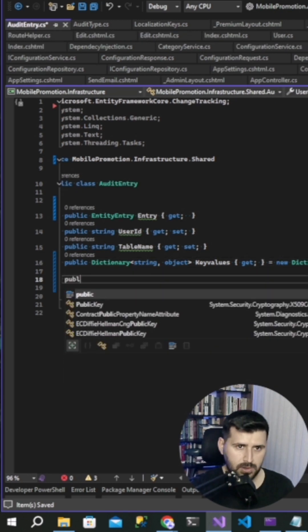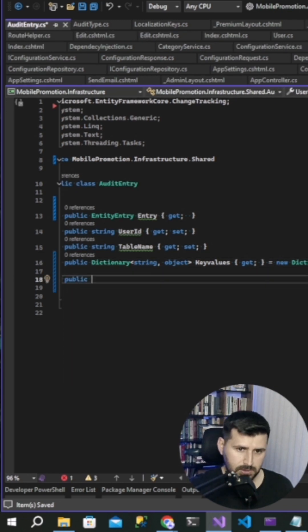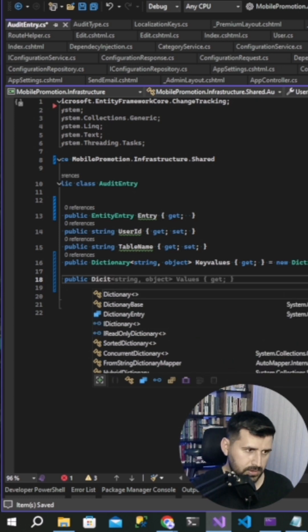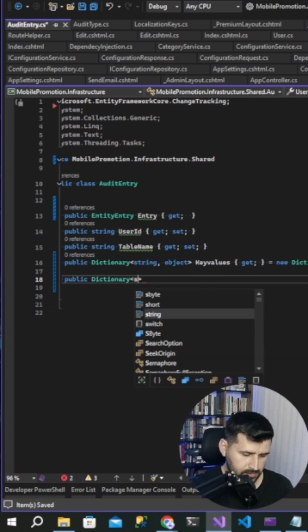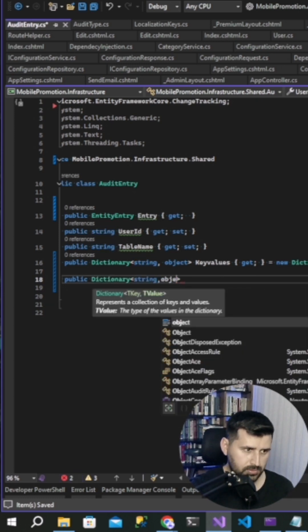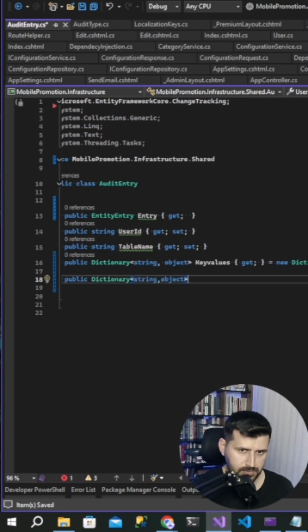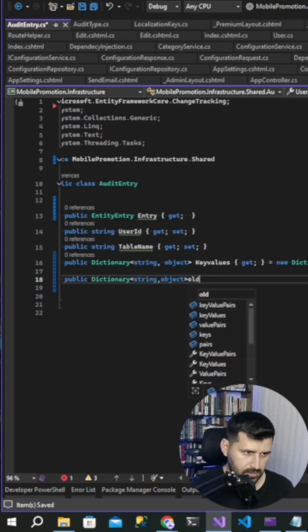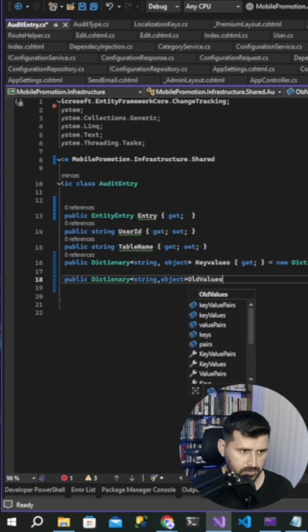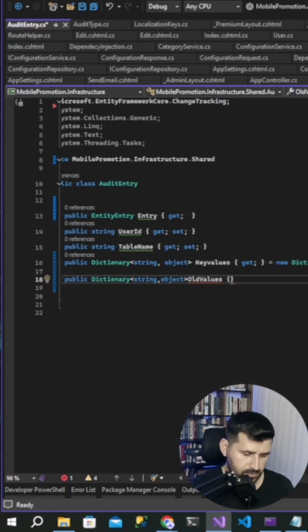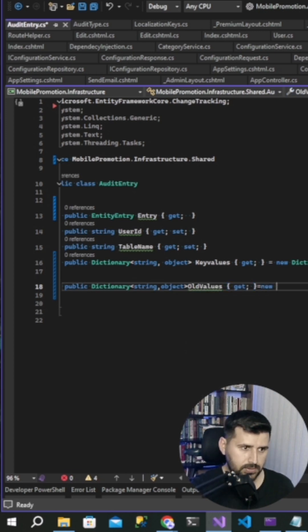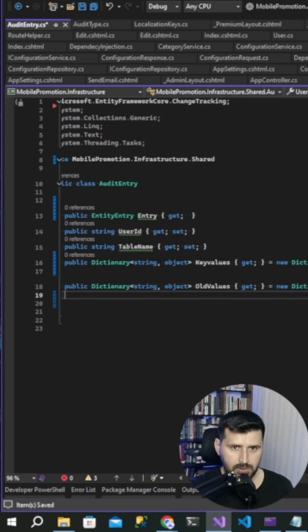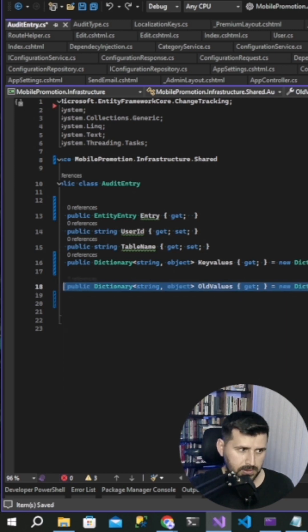And then public dictionary string and object again, old values, get, and new dictionary. We can copy that easily.